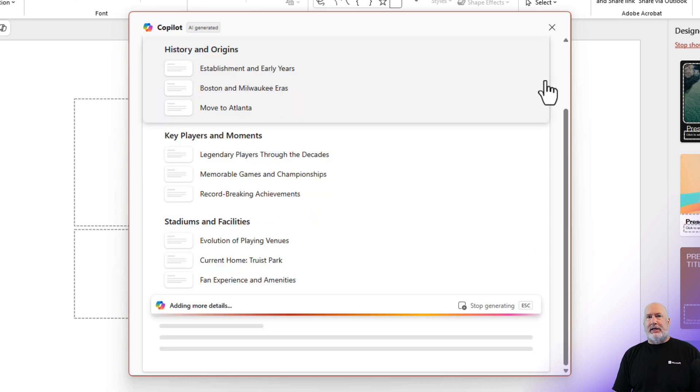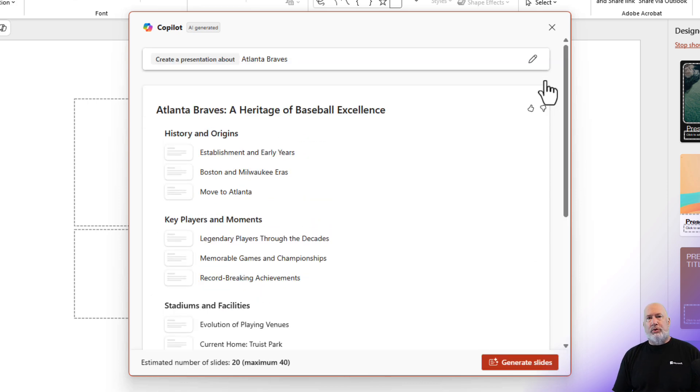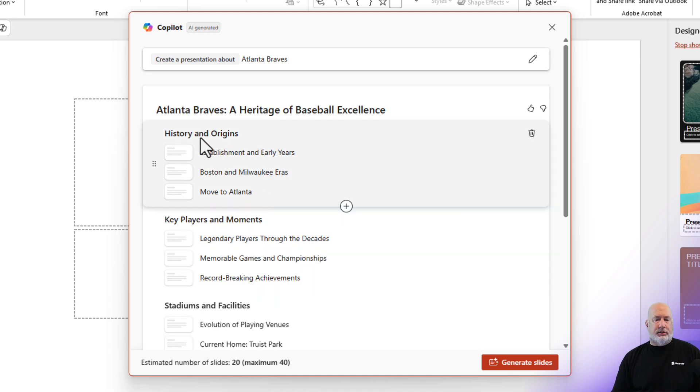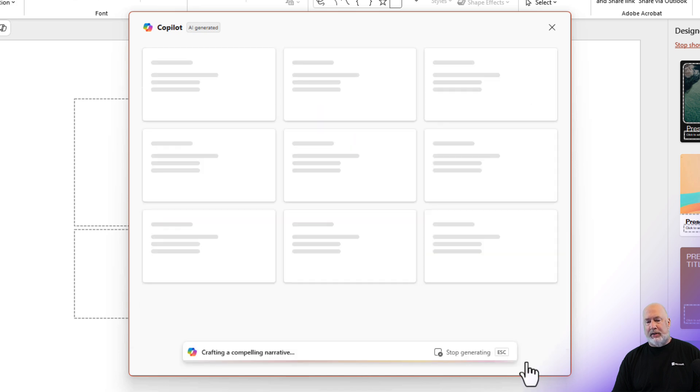It's going to show you different sections automatically it will create, which we've covered before. History and Origins is a section with three slides in it. I'm going to hit Generate.